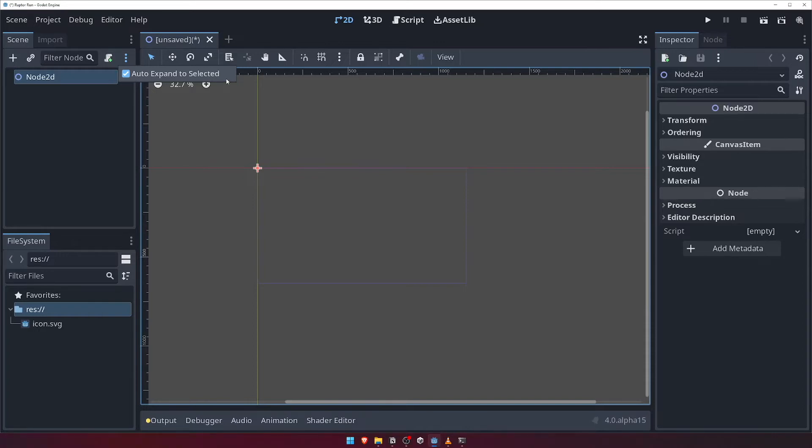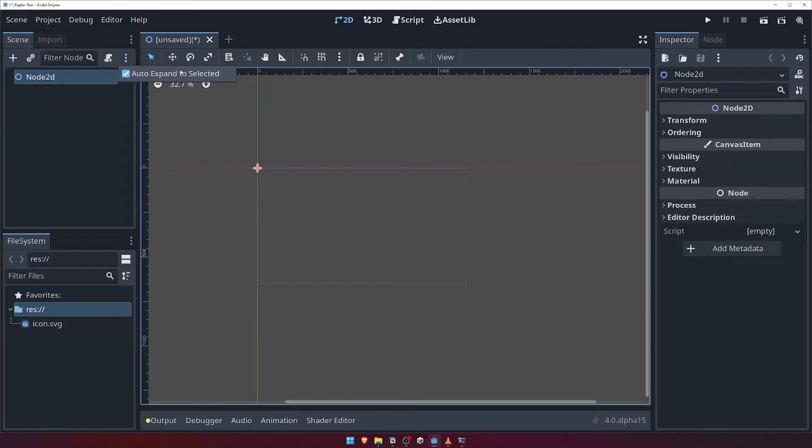the scene panel would automatically jump to and highlight the appropriate node in the hierarchy to show what you've selected. This is very handy and I would advise leaving this on for now, but it's useful to know that the option is available to toggle here if necessary.